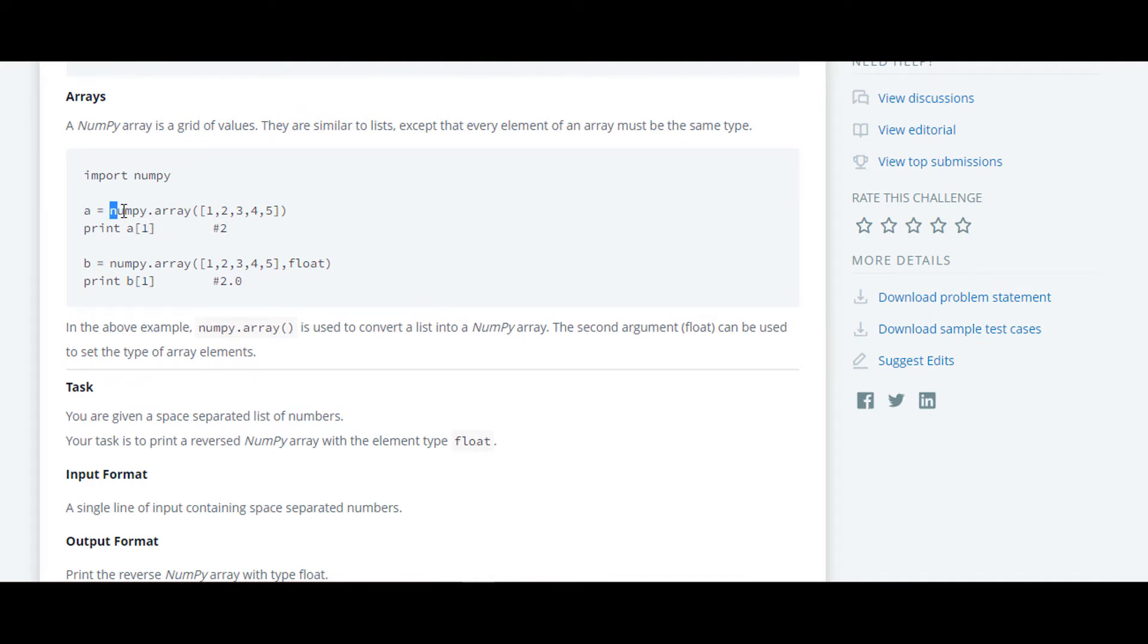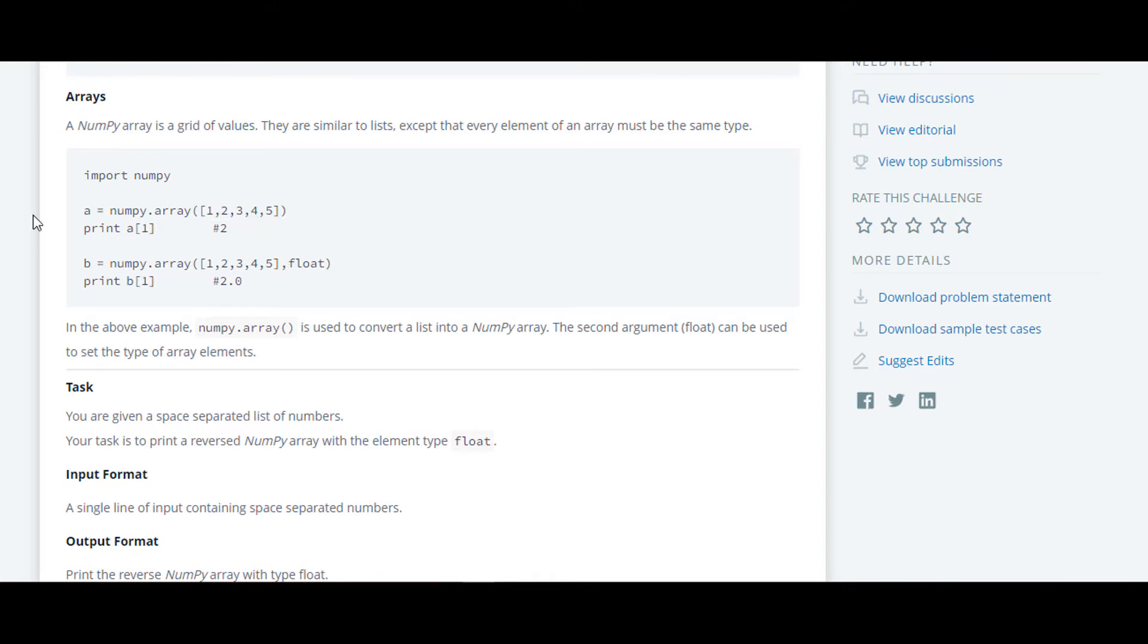They have told us how to do numpy array. Basically for that, what you have to do is write numpy.array and inside the brackets you can either pass list or tuples. We have to store this numpy array in the variable, whichever variable you want.